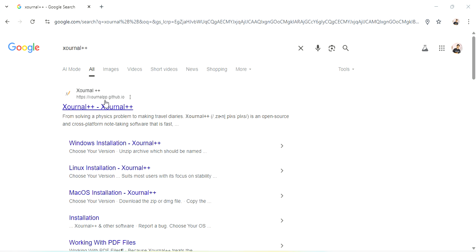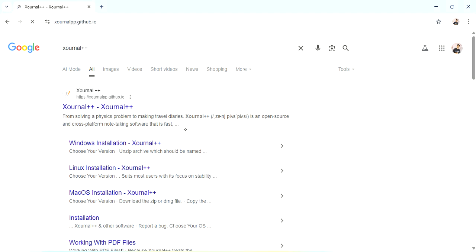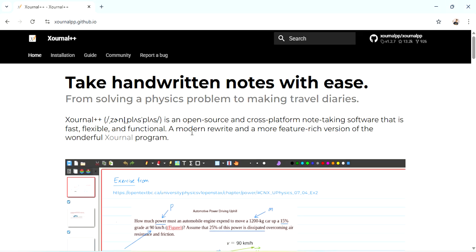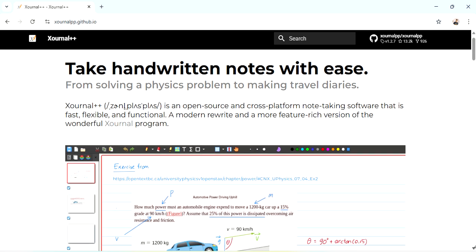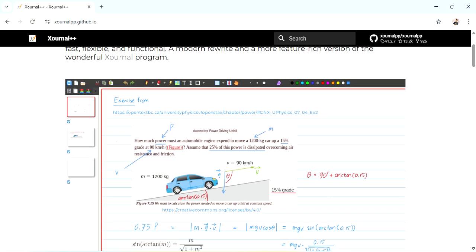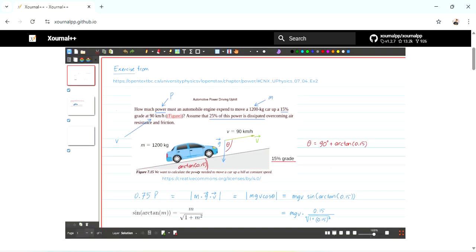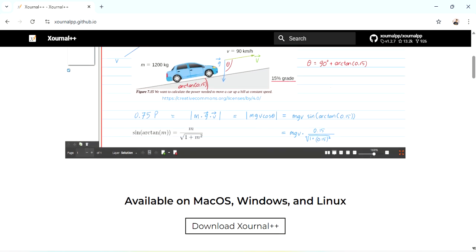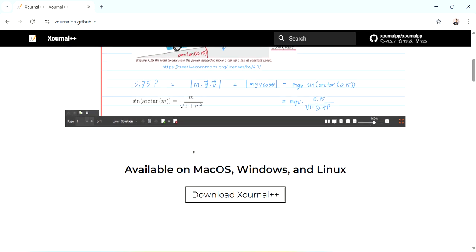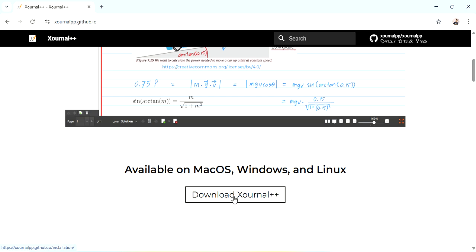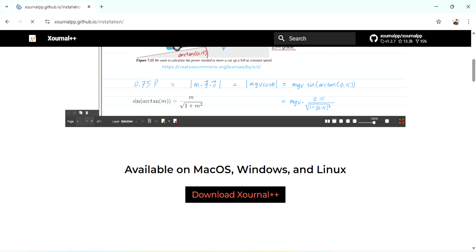Let me click on there. Here is the description about the software and how we can use it. You can check here, there are so many tools you can use. It's available on Mac operating system, Windows, and Linux. Now just click on the download option.